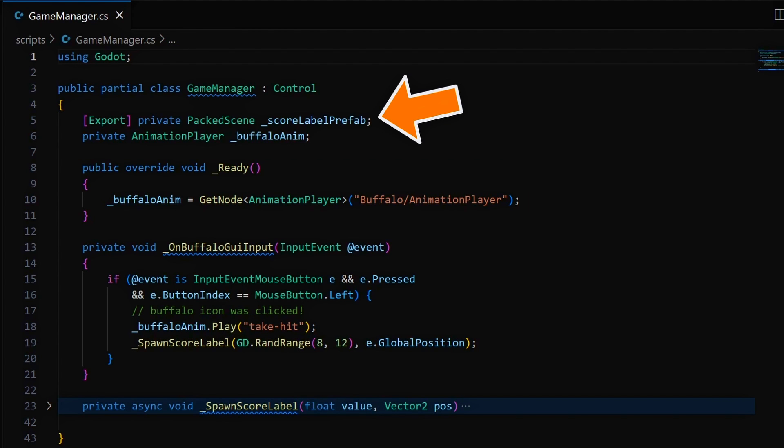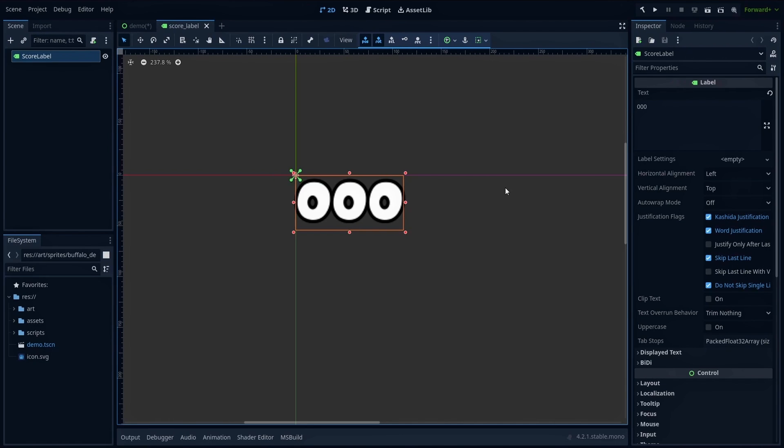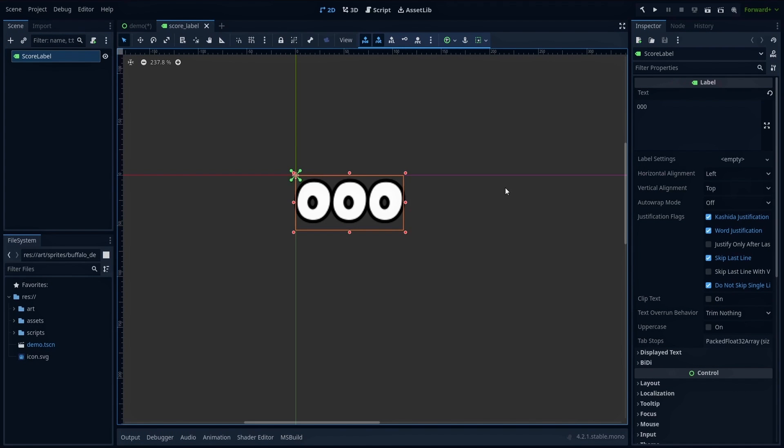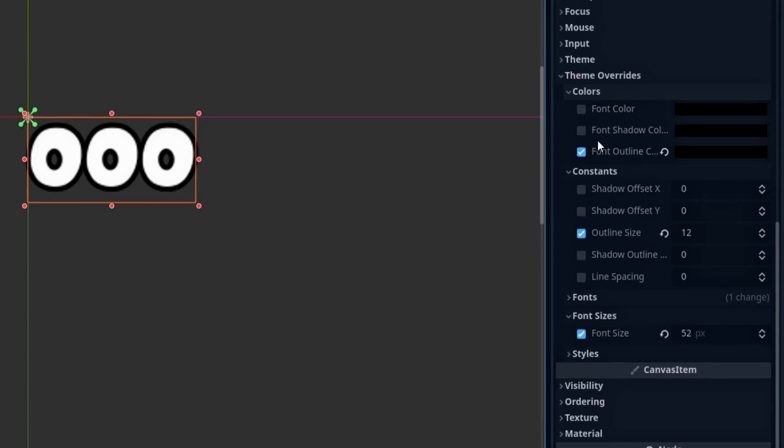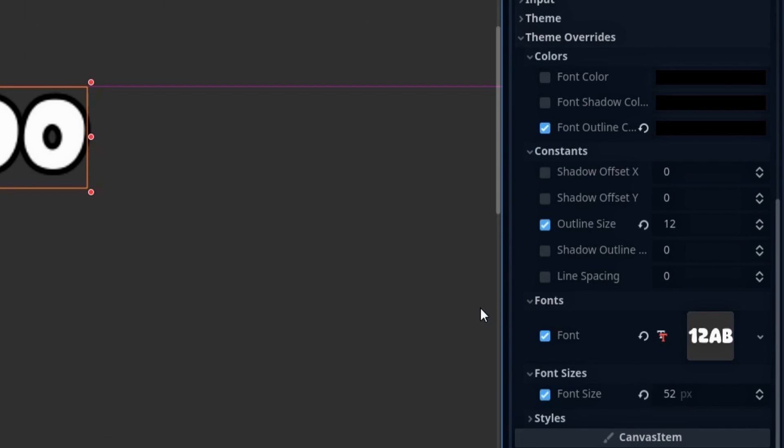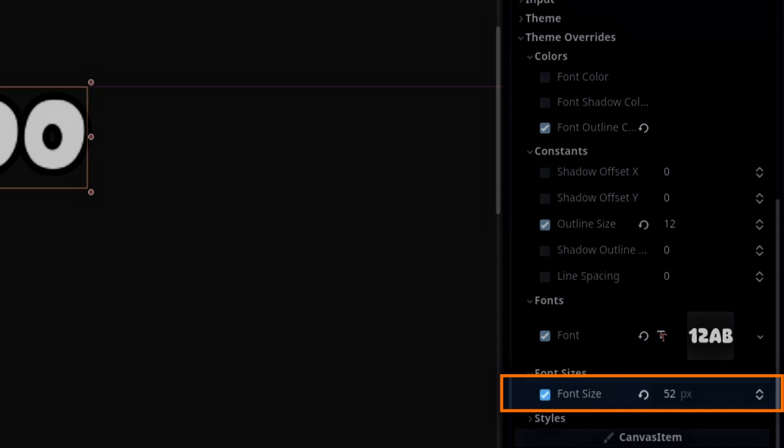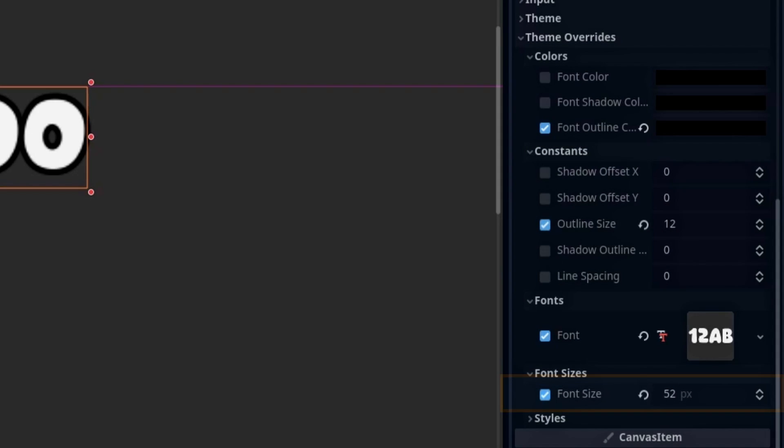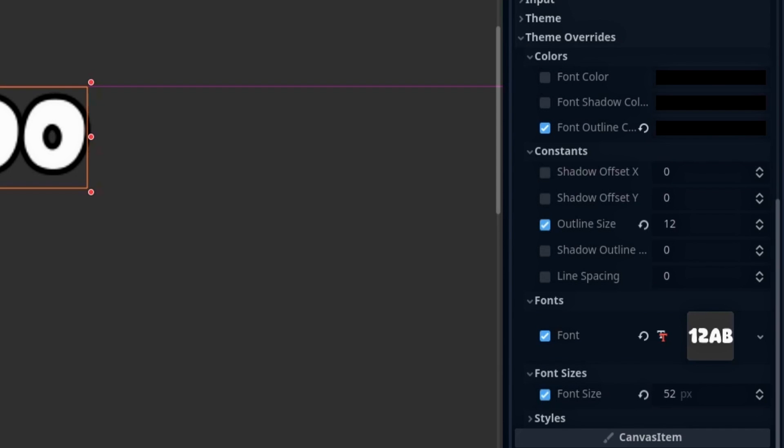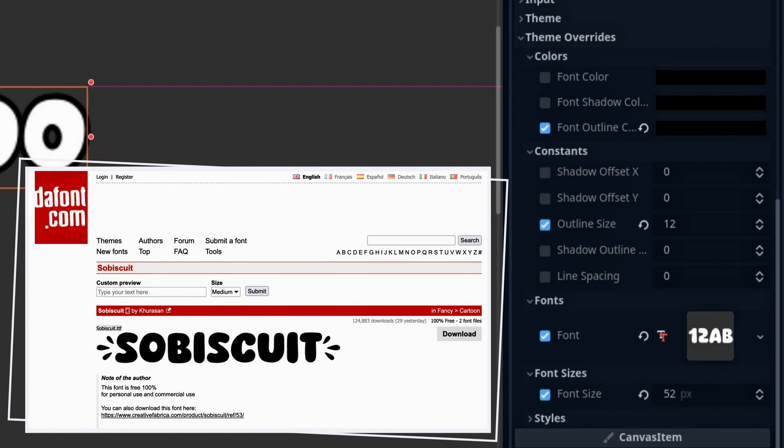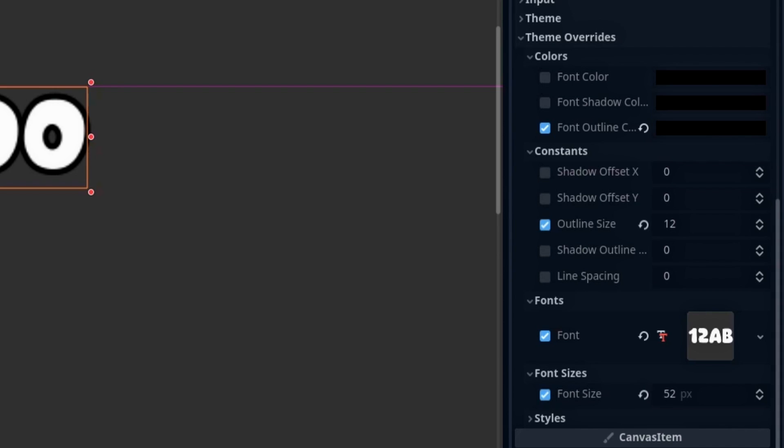For the floating text prefab, I'll be using this basic scene that simply contains a Label node, which is Godot's built-in node for displaying text in an interface. I've only changed some of its theme override settings to customize style, such as the color and the thickness of the outline around the characters, the font size, and the actual font asset. For this example, I'm using a font called Sorbiscuit. It's a completely free type font by Kerasan that you can download on various font library sites, and after importing the font file in the project, you just need to reference it in the font override slot of the Label node to use it in your interface.